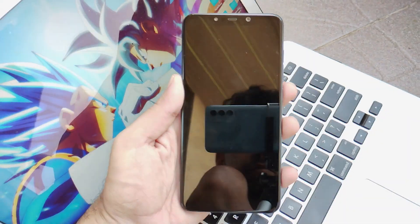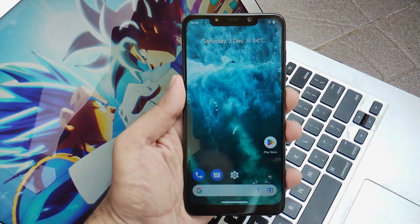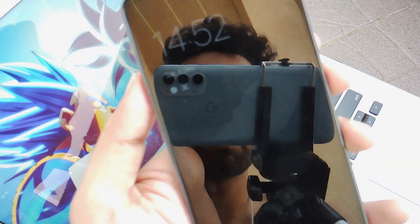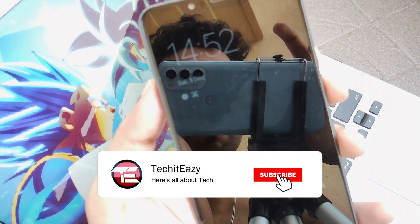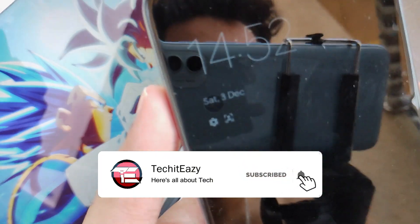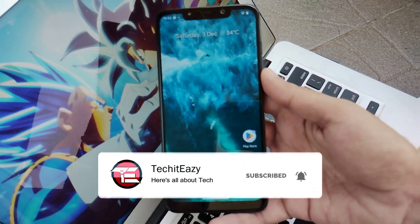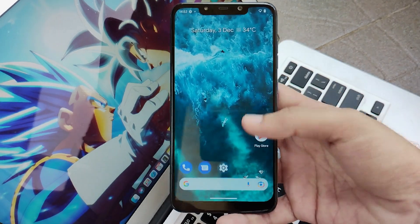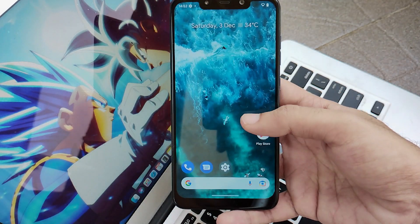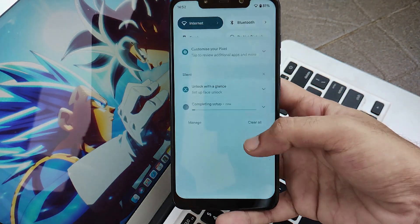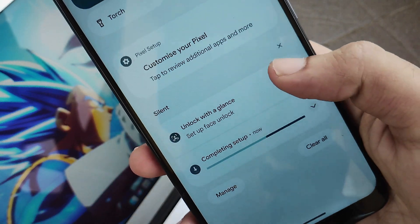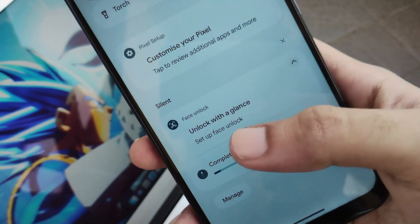That's it for this video, guys. If you liked it, hit the like button and subscribe to the channel for more upcoming updates. Comment down below if you want a full review of this ROM. Until then, see you again next time — peace out.